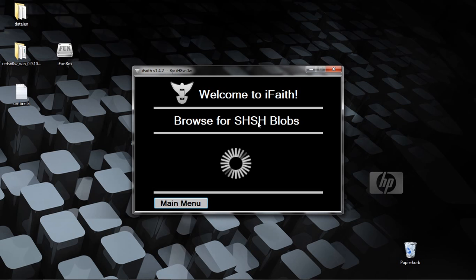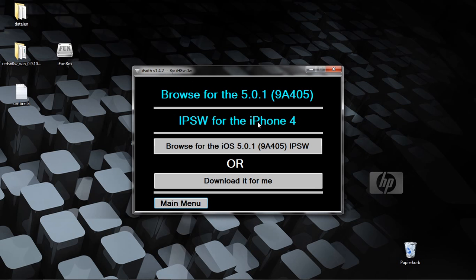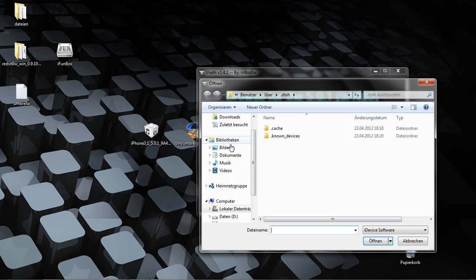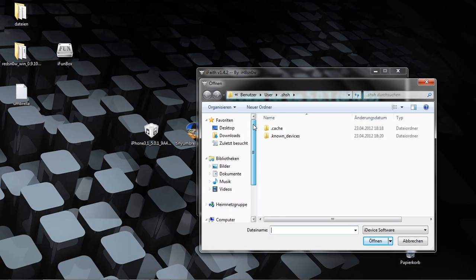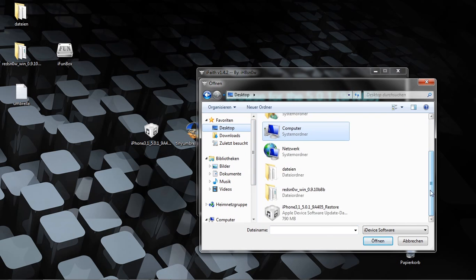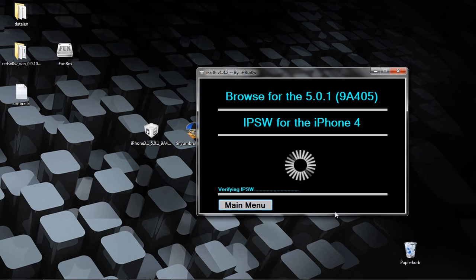Now you must browse for the iOS 5.0.1. Mine is on the desktop. Now it verified.